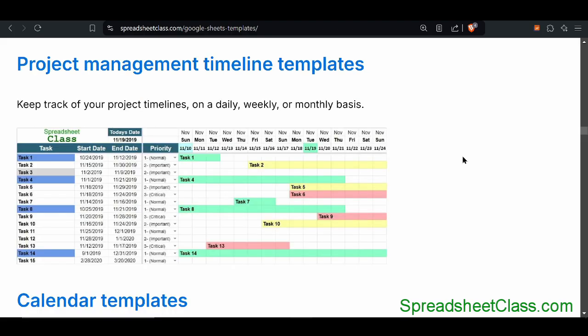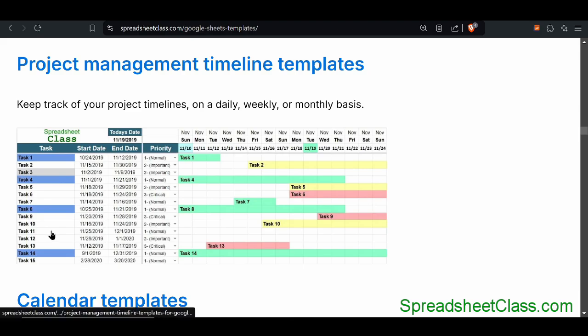The project management timeline templates are a really good way to track the timelines of different tasks for different projects at your business. It's a way to not only track them, but to visualize them. You can enter different tasks, specify the start date and the end date, and color on the screen will automatically pop up representing the timeline for each different task.